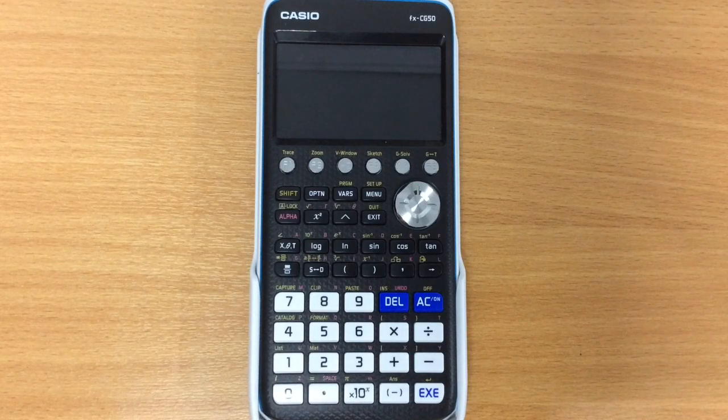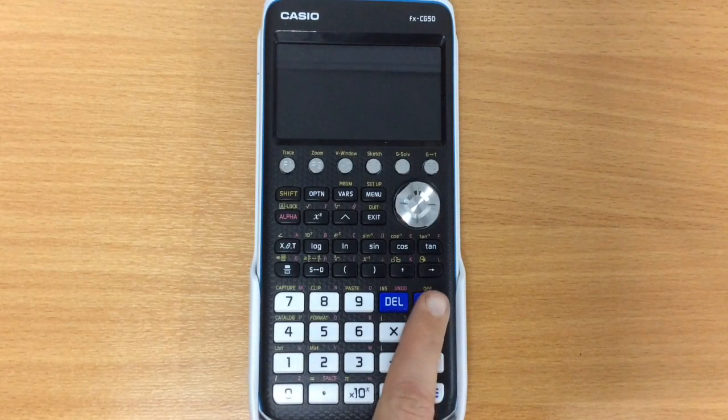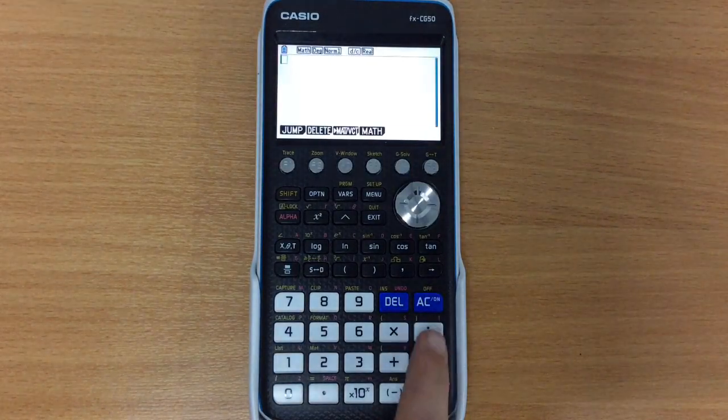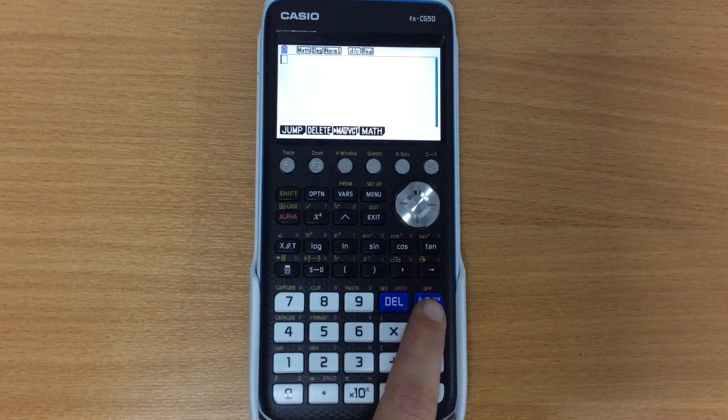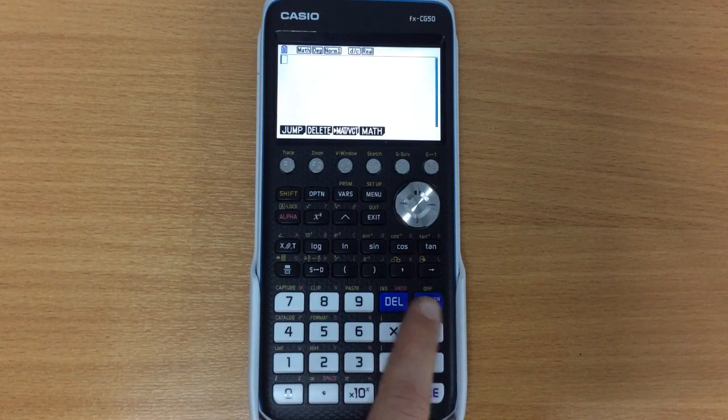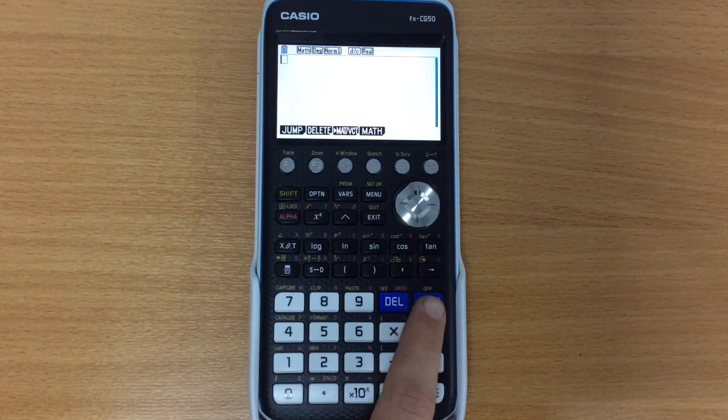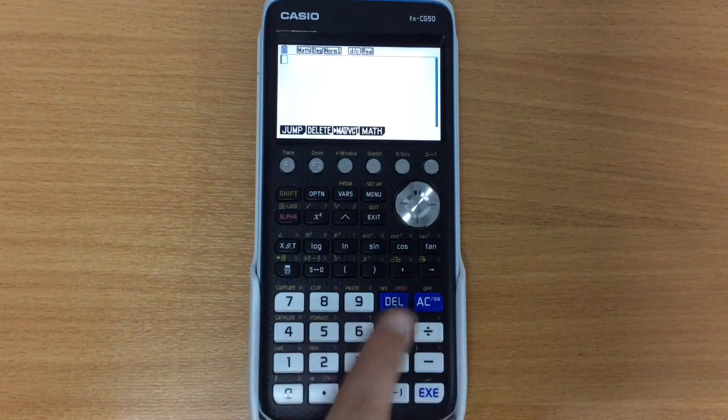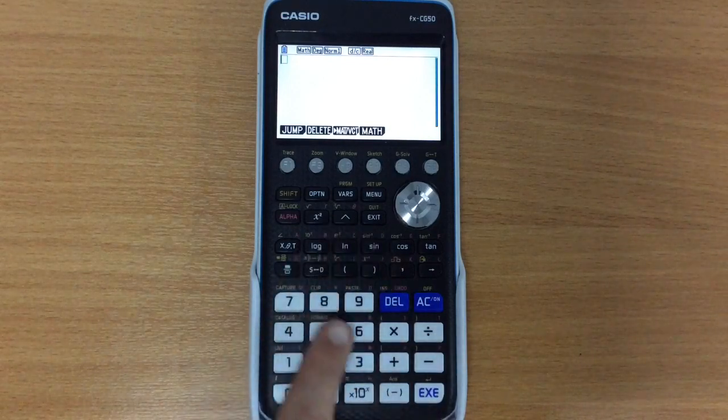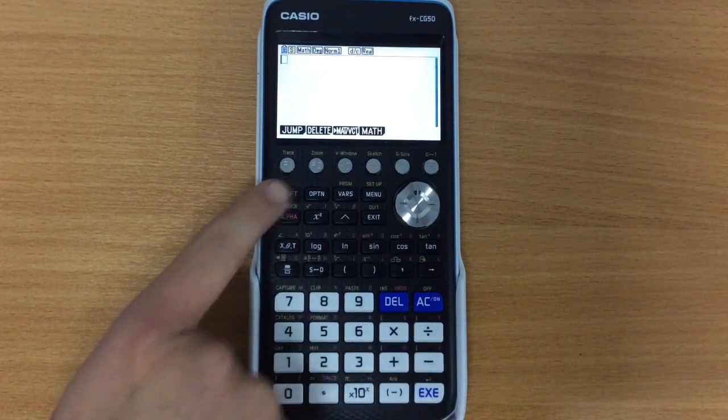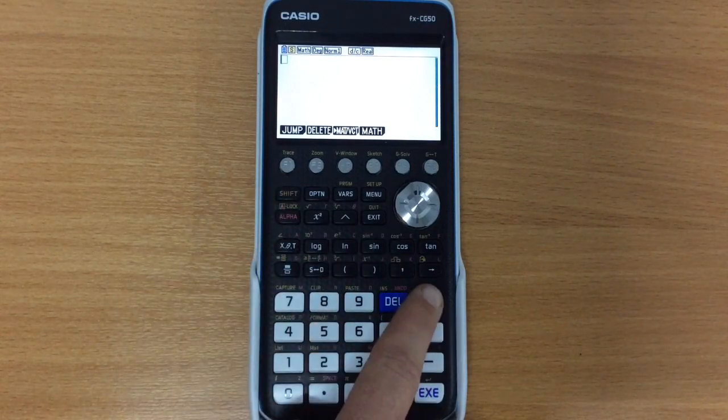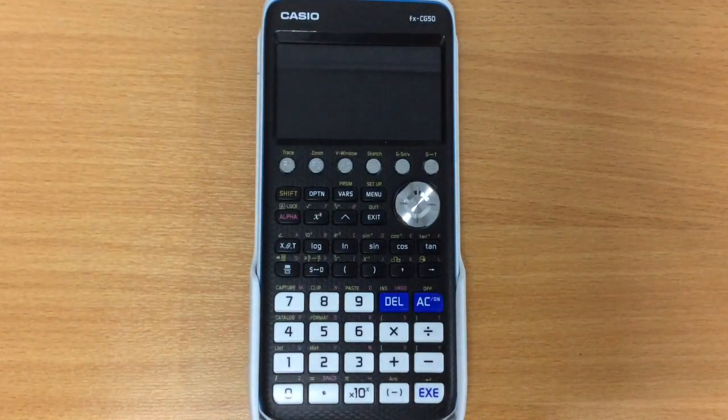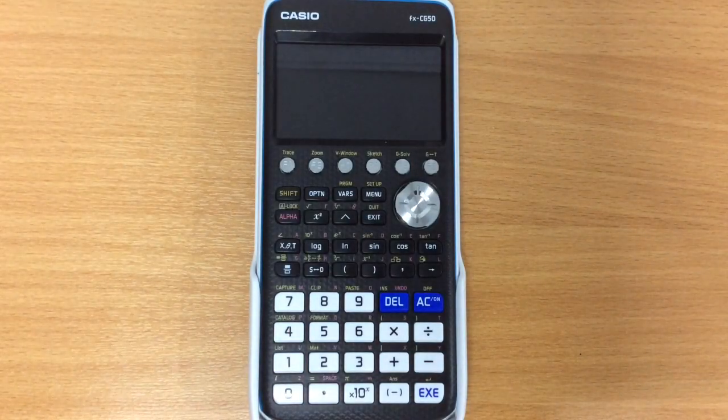So very simply we turn it on with this button just here and it's also the off button. You'll see just above the button it says in yellow off and the way we access each of these yellow functions, you can see them above quite a lot of the buttons, is by pressing shift and then off and it will turn off by itself.